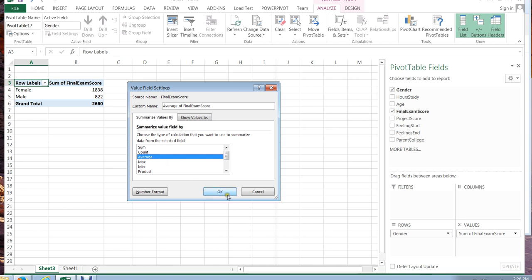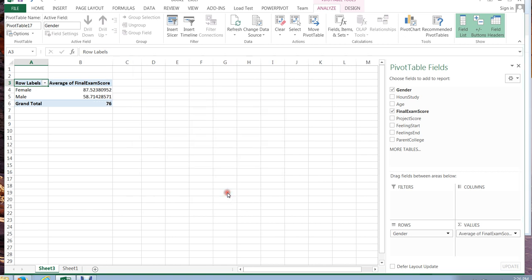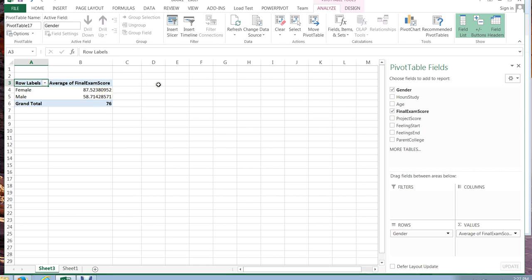If I change it to average and click okay it shows me the average female final exam score which is about 87.5 and the average male which is 58.7. To me this seems like a significant difference and so I'm going to run a t-test later in another how-to video to see whether this difference is in fact significant as it appears.